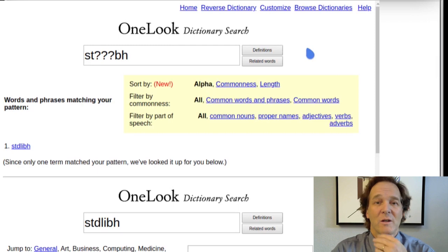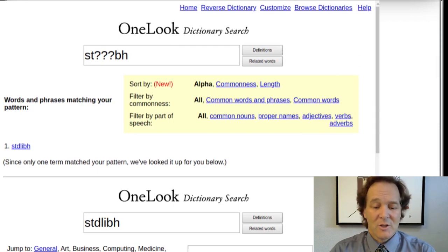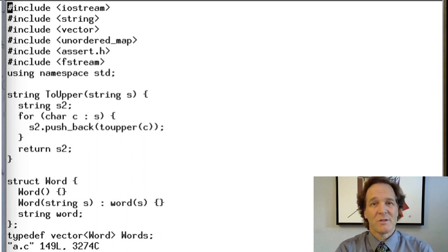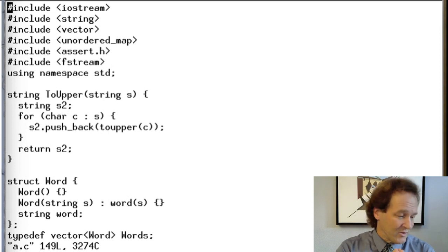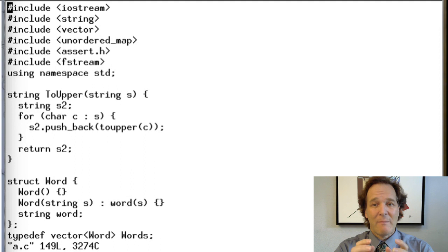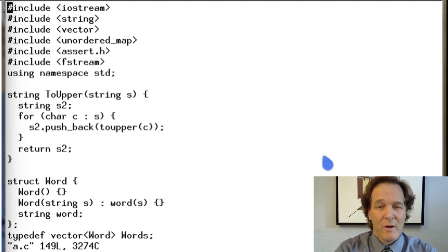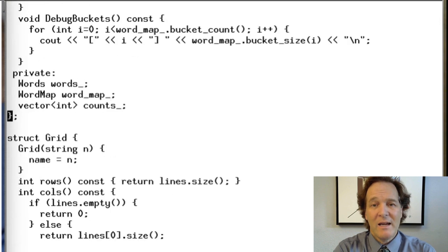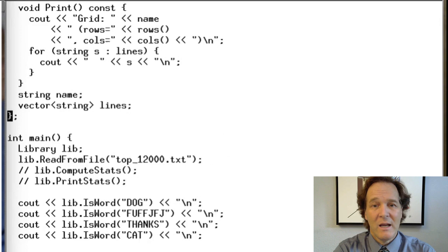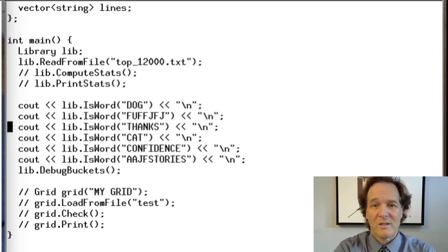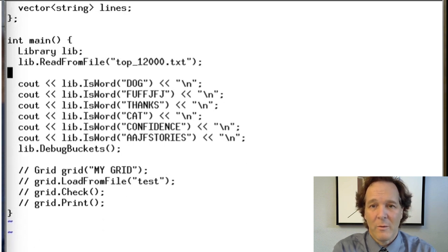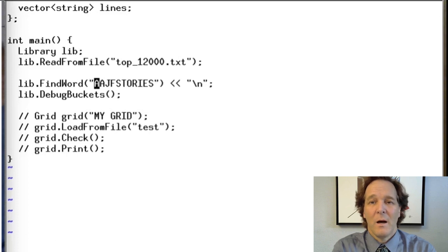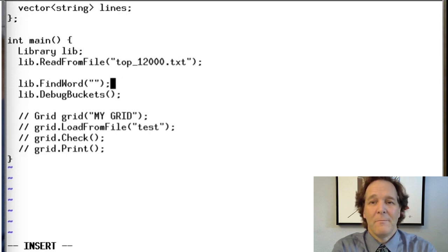Having talked about what we're trying to do — implement this word finder function — when you construct crossword puzzles you need a very fast version of it. Let's get to our code now. This is the code from Module 10. If you want to review how we built this, go back to that module. We have a structure called Word, a main class called Library, a structure called Grid, and a main function that reads the library and calls some queries on it.